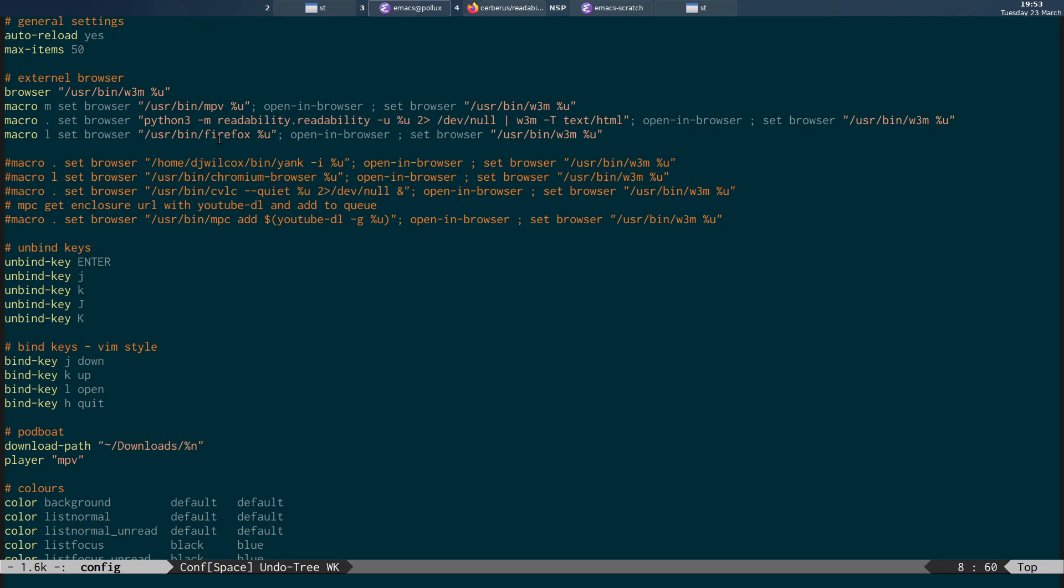So %U is the actual URL, send the standard error to dev null and then pipe standard out into W3M. It's a text HTML input. And then we open it in the browser and set the browser back to the default.